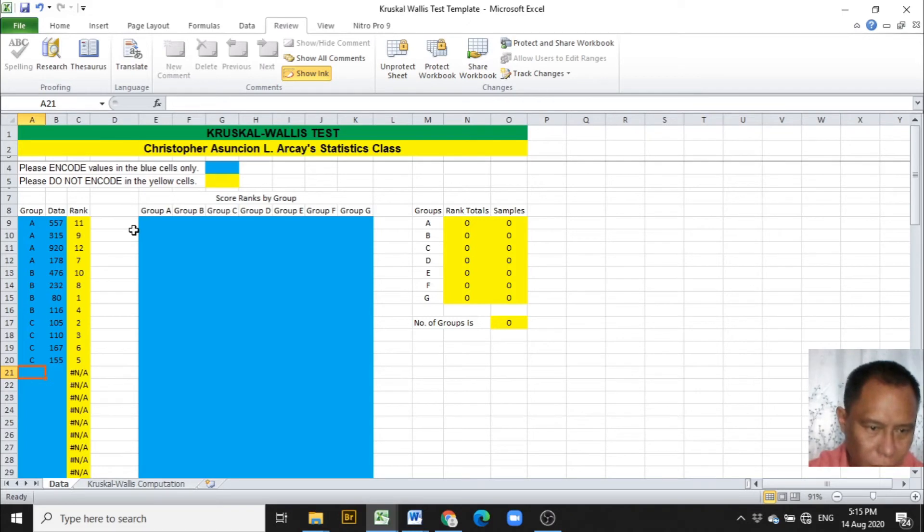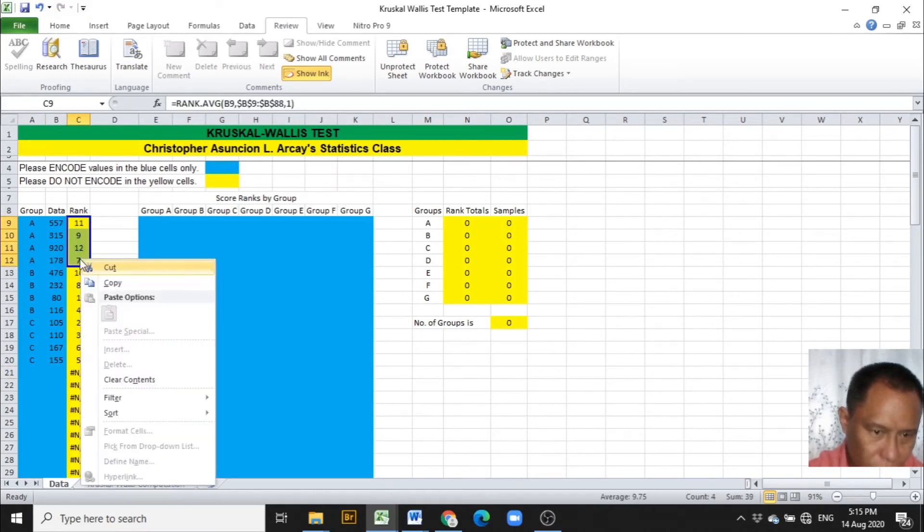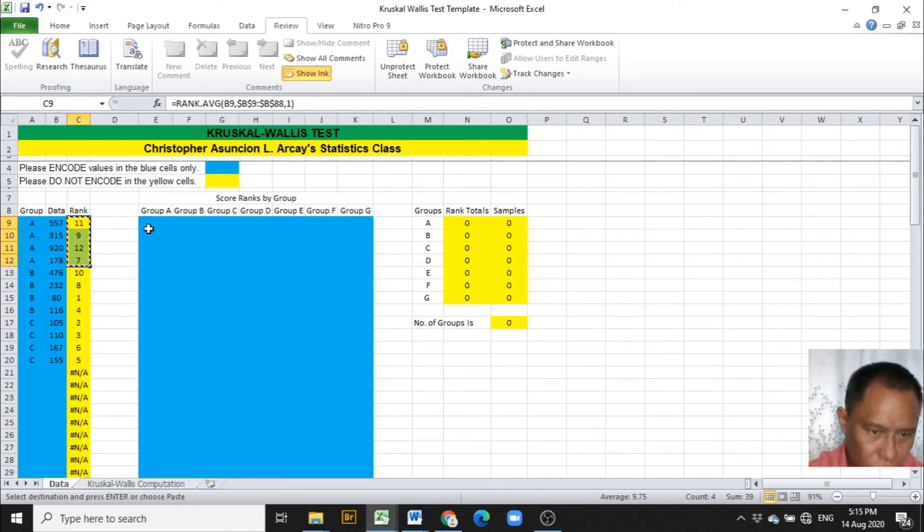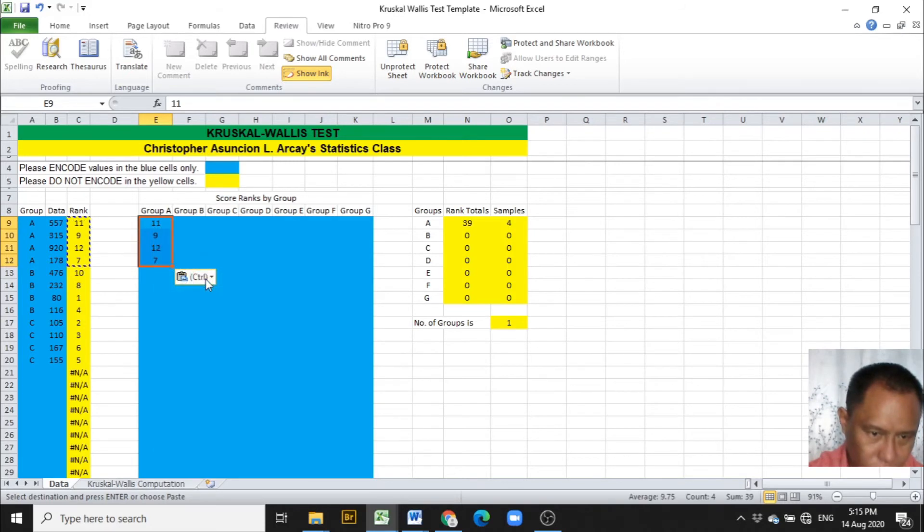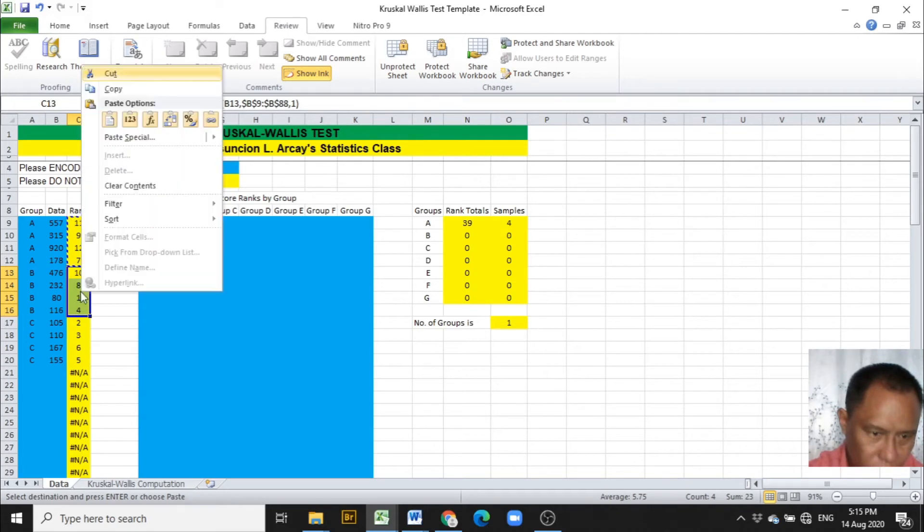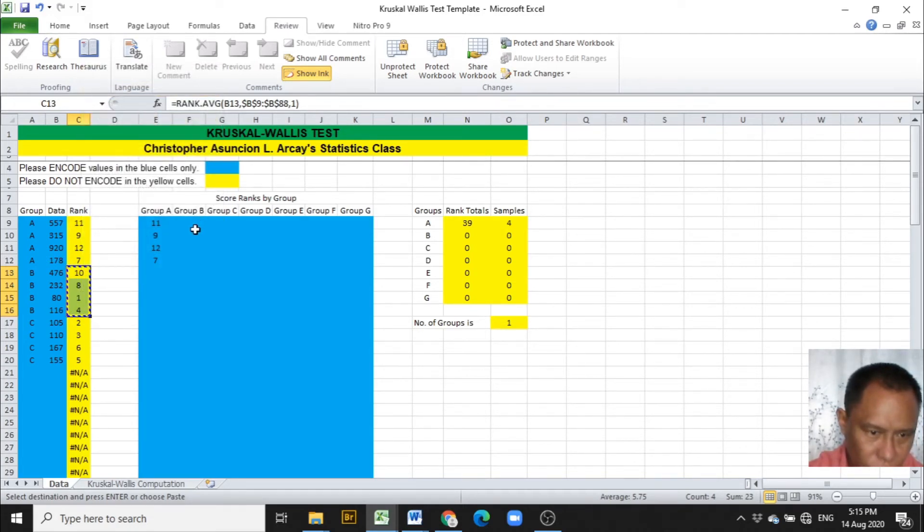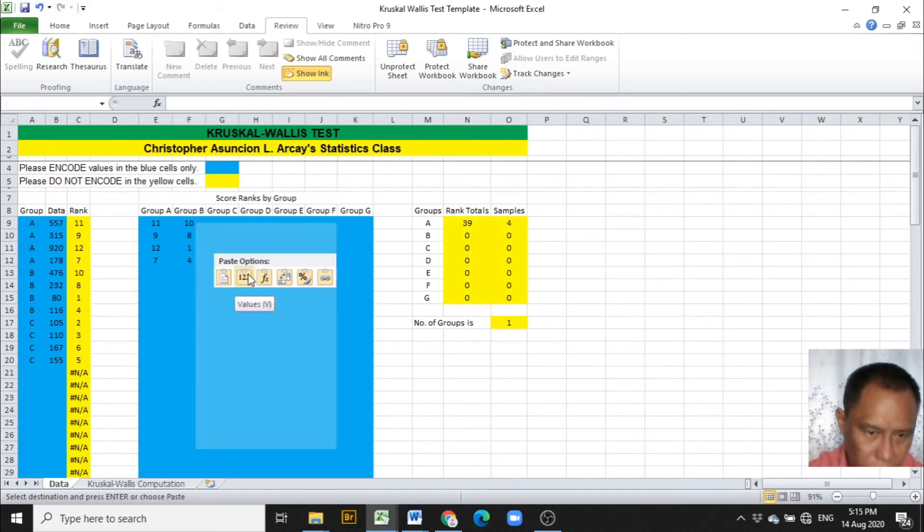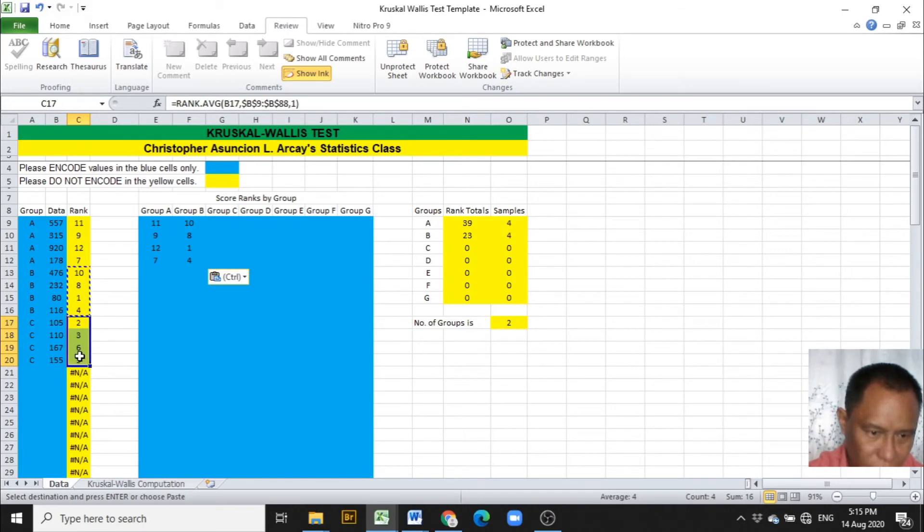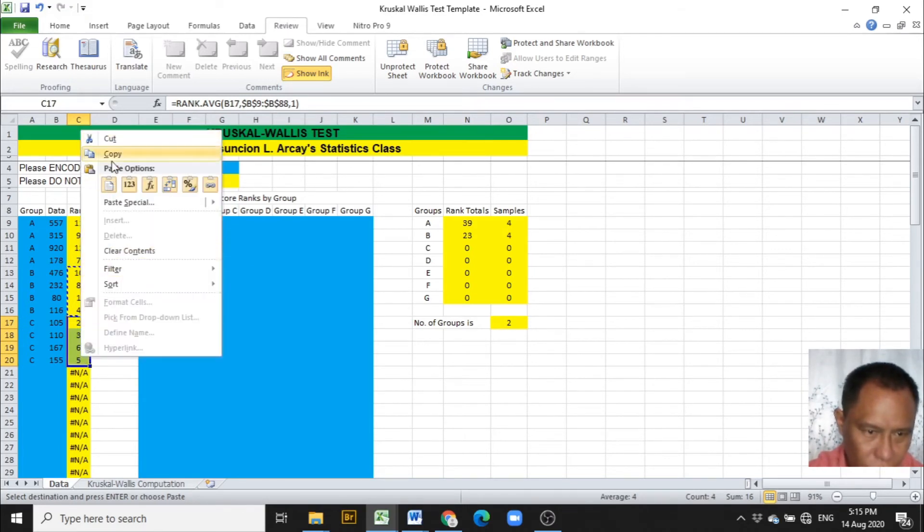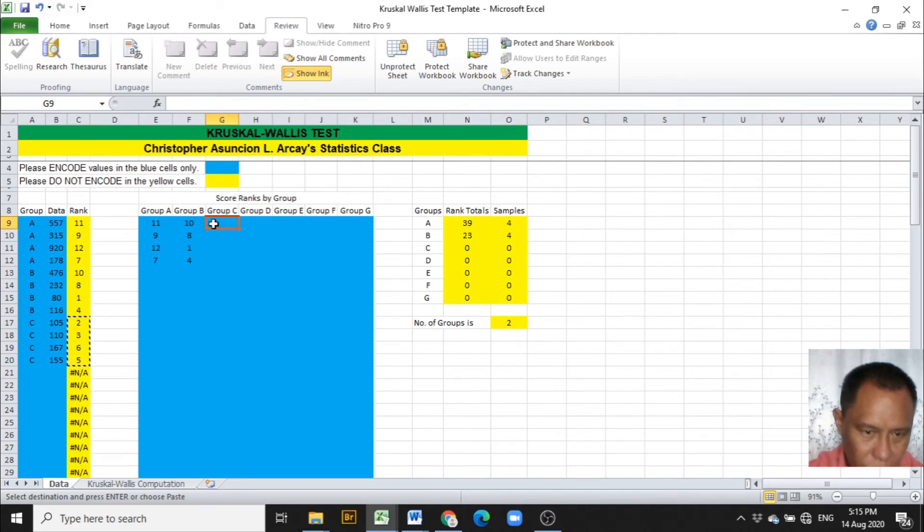Copy the ranks of each group under their group names. So we have 11, 9, 12, 7 are the ranks of the data under group A. The next is 10, 8, 1, 4 are the ranks of the data from group B. While 2, 3, 6, 5 are the ranks of the data, group C.